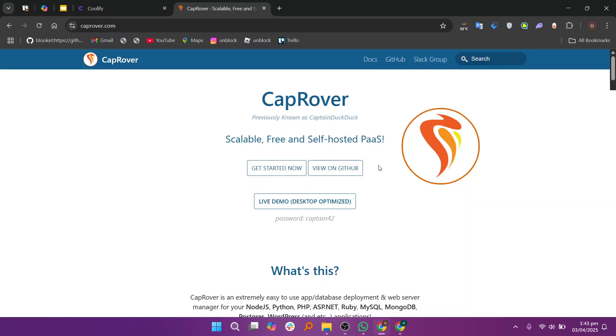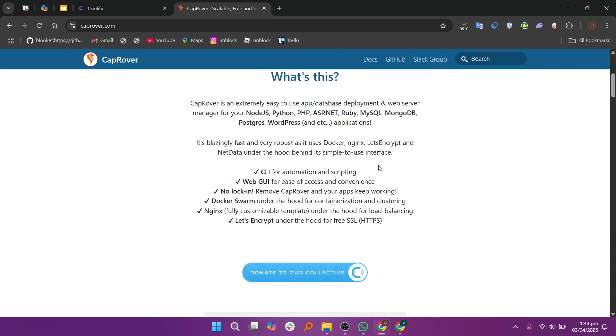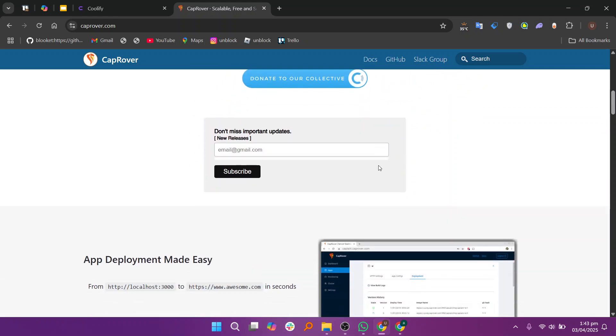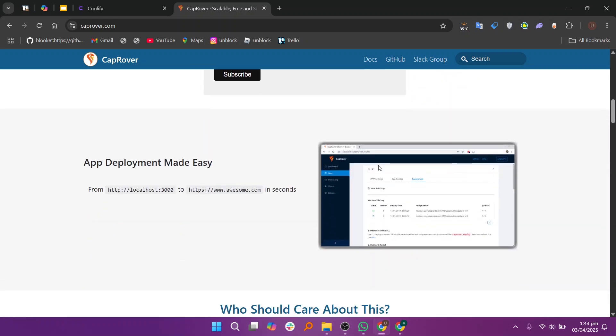On the other hand, CapRover is a powerful open-source platform for deploying web apps on your own server. It is known for its simple setup and Docker-based approach.